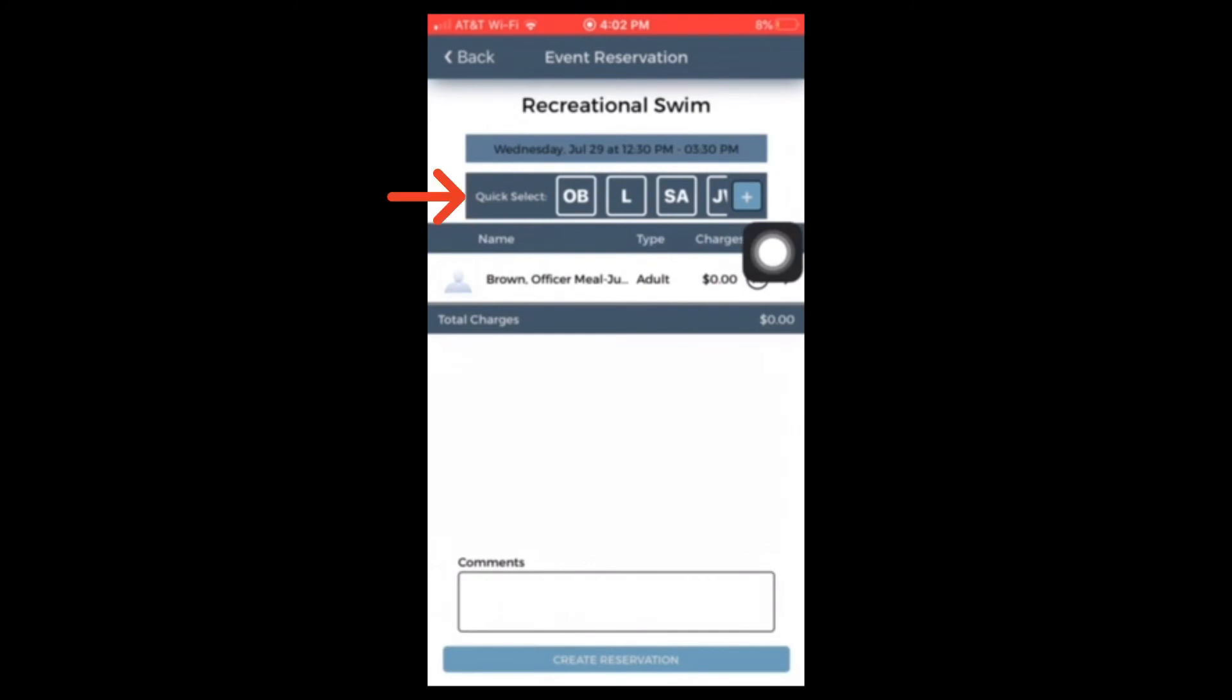Using the quick select box at the top of this screen, you'll see members on your account initials that you can select.